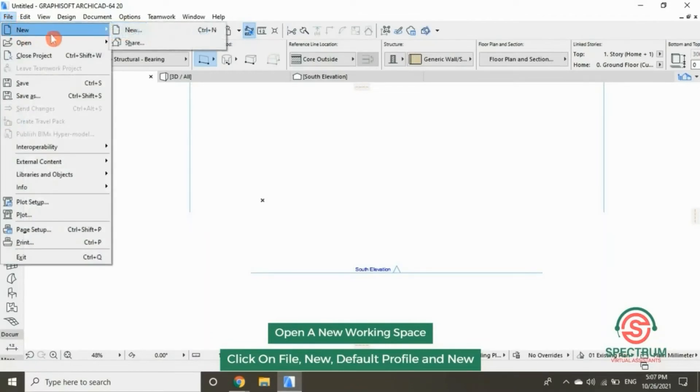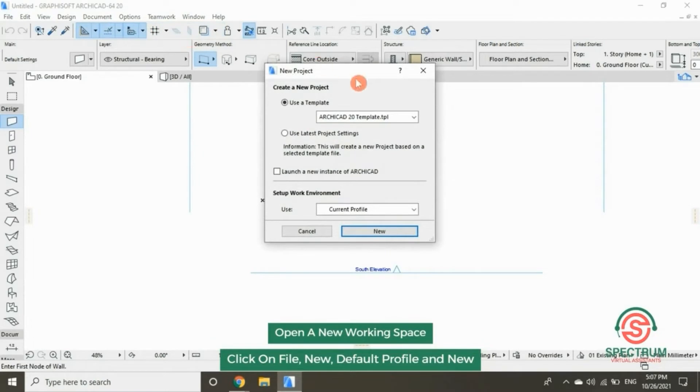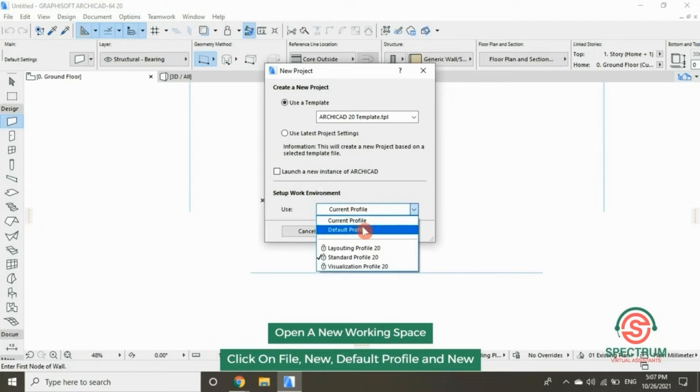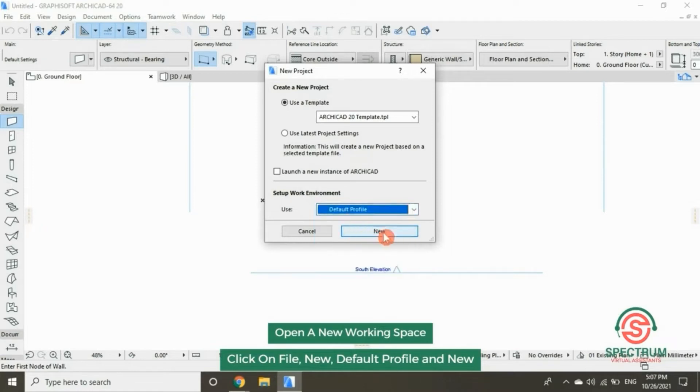Click on New, click on Default Profile and select New.